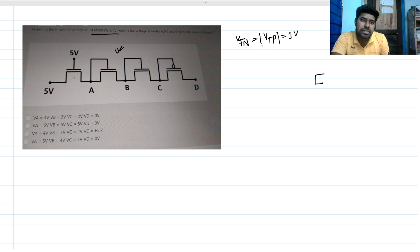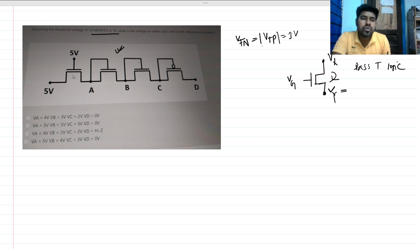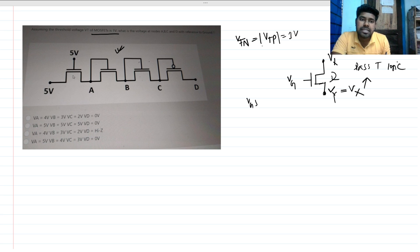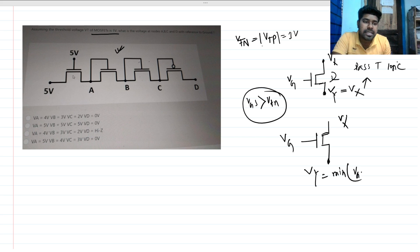To solve this type of question we need to know this analysis. If this is an NMOS with gate voltage Vg and input Vx, then what should be the value of Vy? We can use pass transistor logic, but there is one problem. The complete solution requires this condition: Vy = minimum of (Vgs − Vtn) comma Vx.